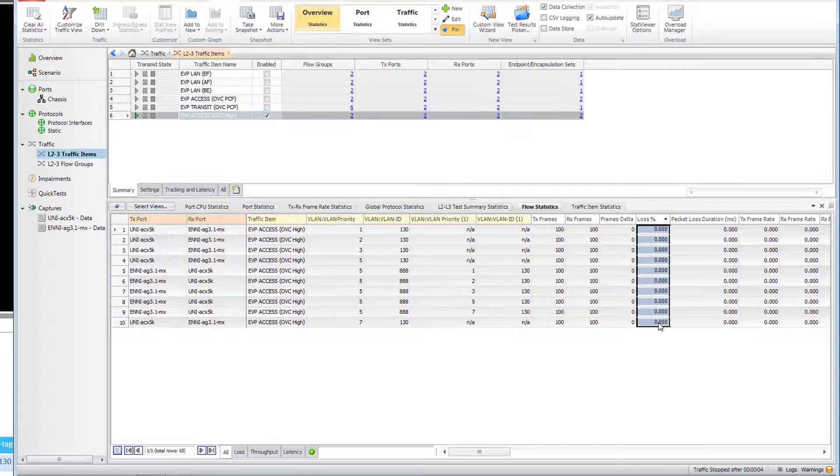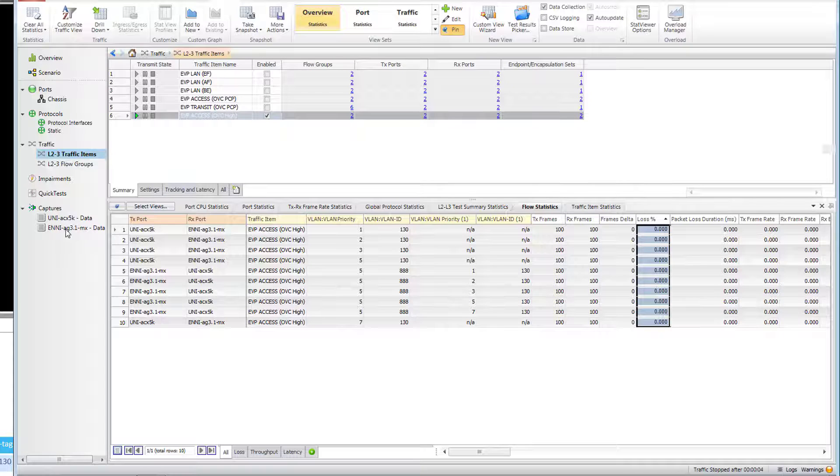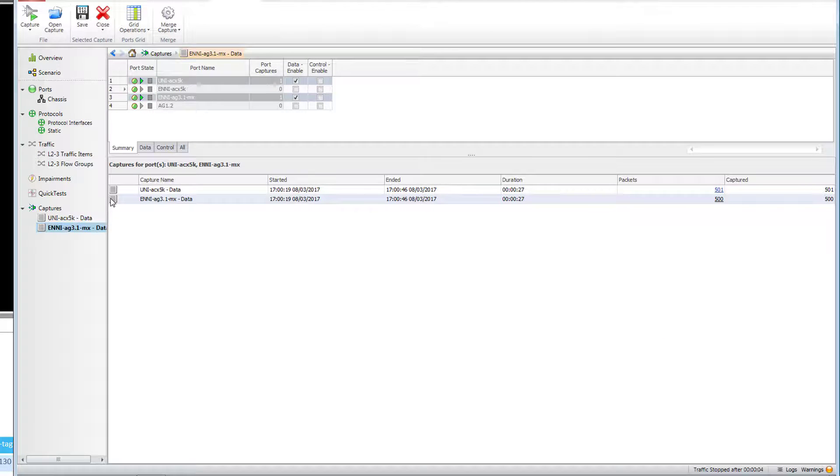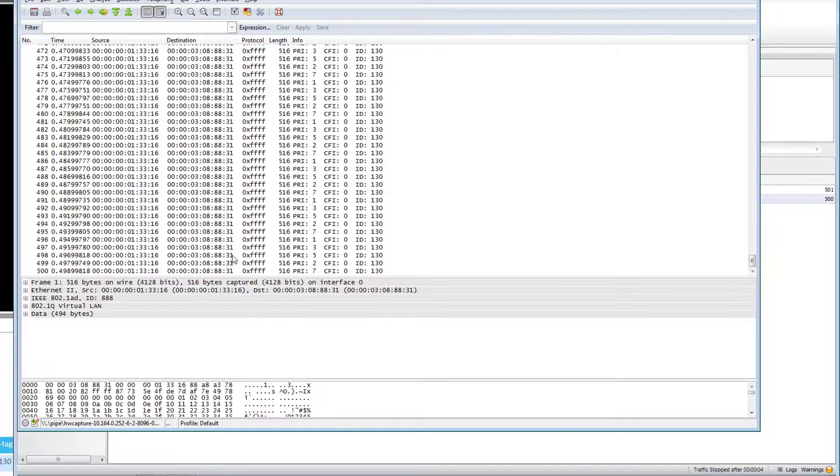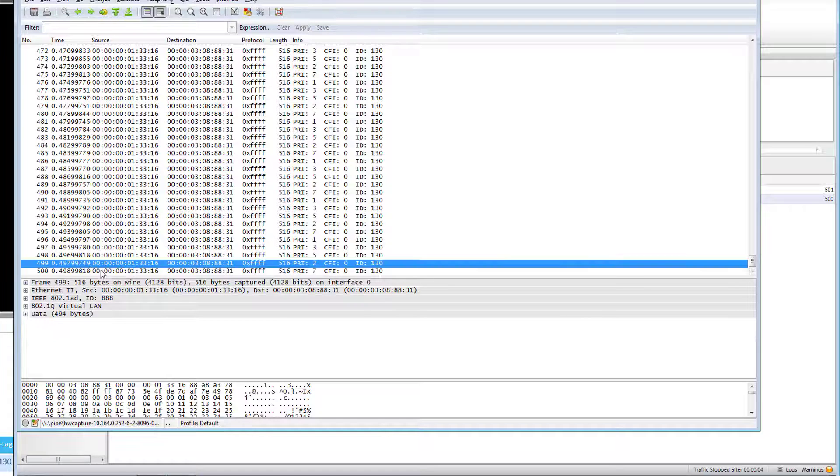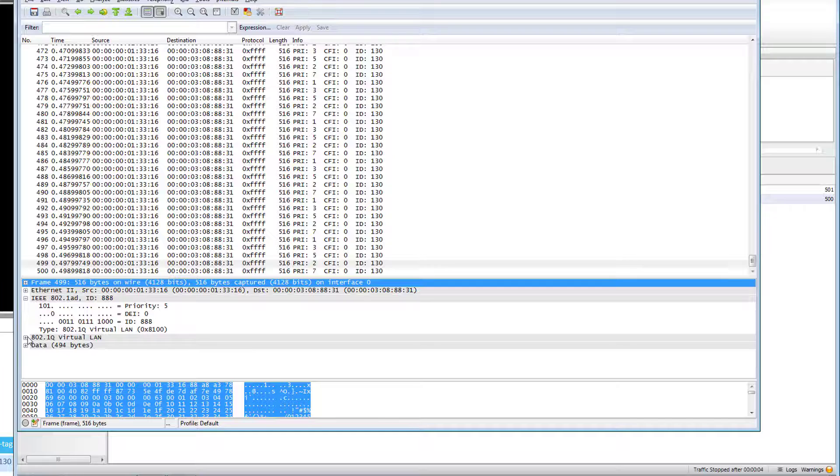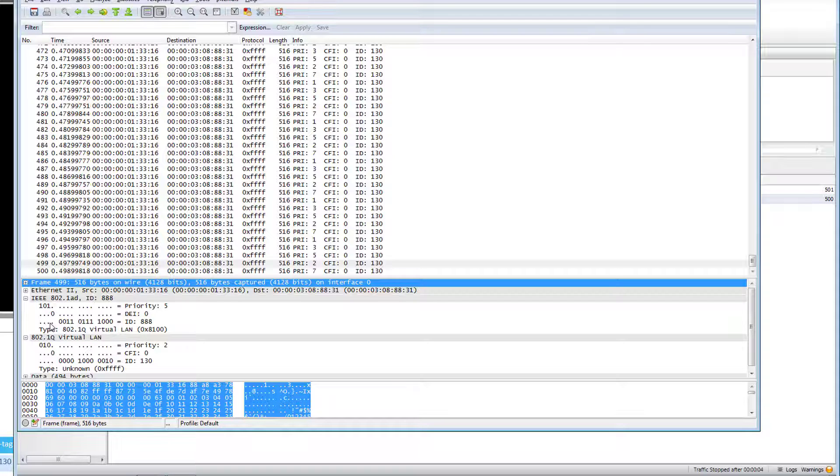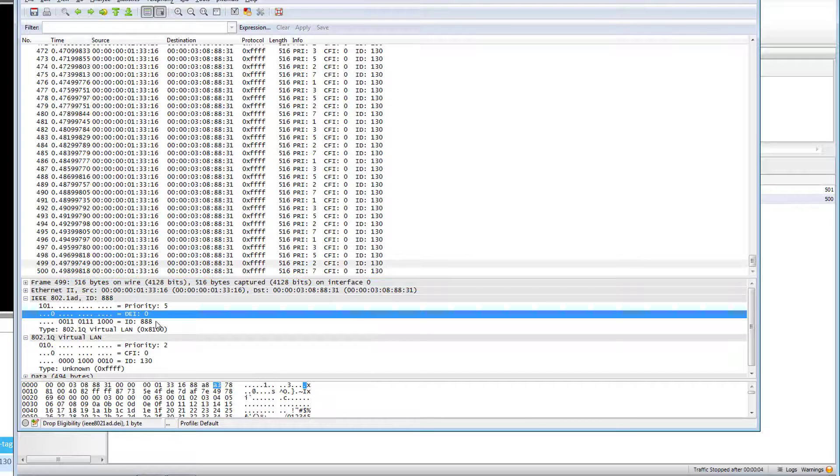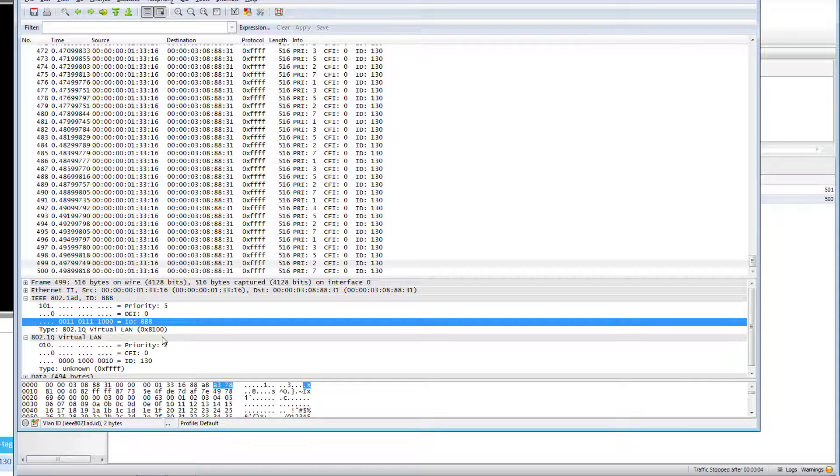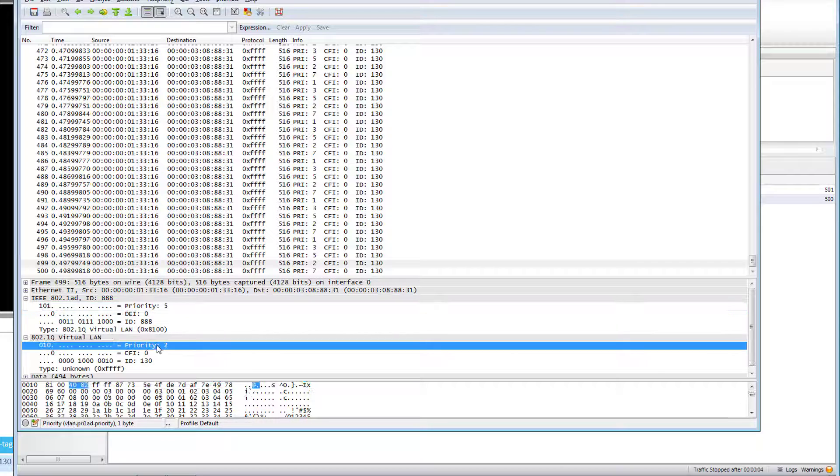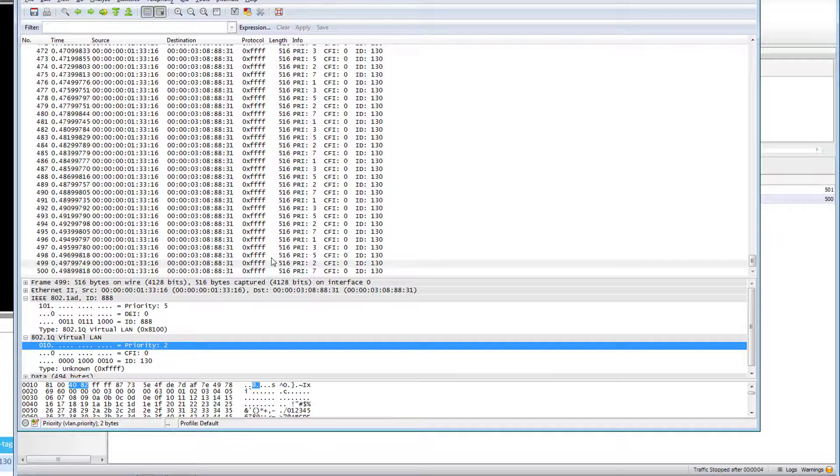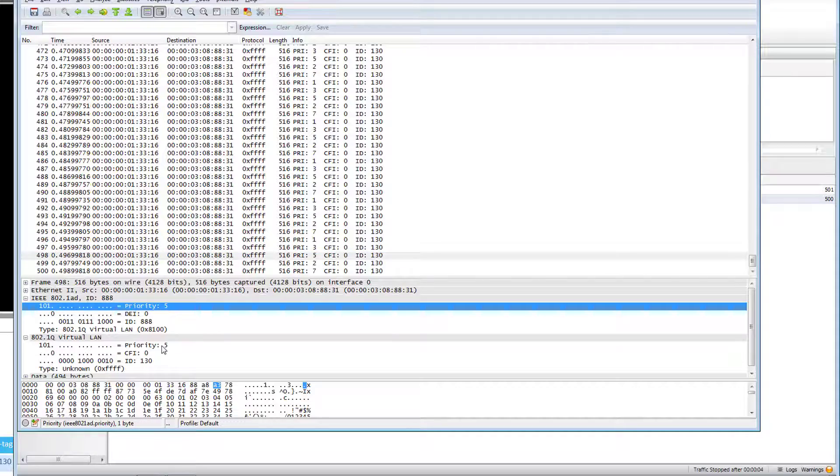As expected we have no losses, all 500 packets were delivered in both directions. At the ENNI site we received double tag frames with a provider bridge outer header and S tag set to 888. Priority attributes of the OVC or S tag are set to 5 which corresponds to COS label H. Customer PCP and VLAN ID remain unchanged.